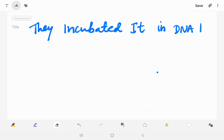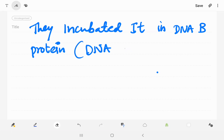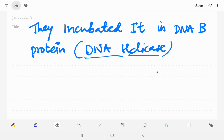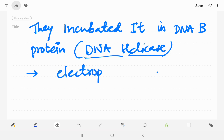They incubated it in DnaB protein. DnaB protein is a DNA helicase. They wanted to check whether it has unwinding property or not. After incubation, they took the sample — the circular M13 phage DNA annealed with the small linear fragment — and ran electrophoresis.